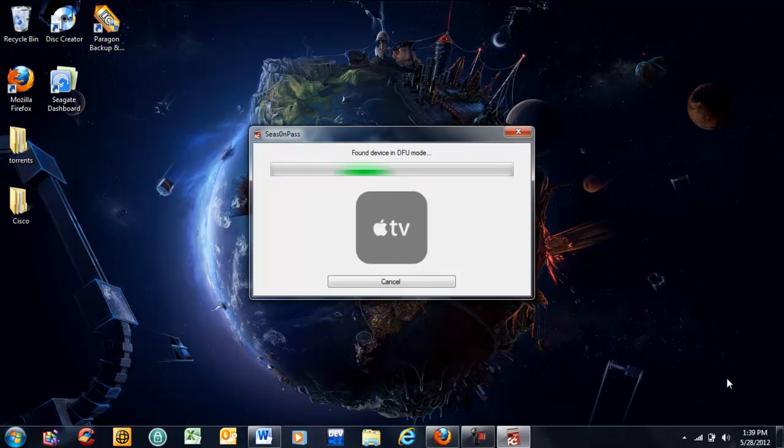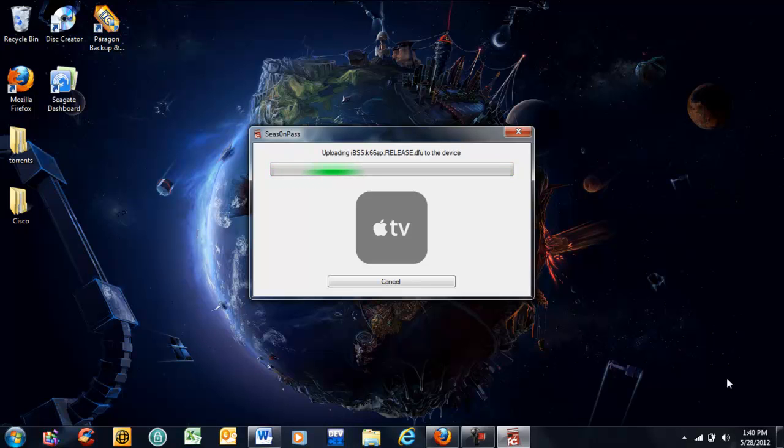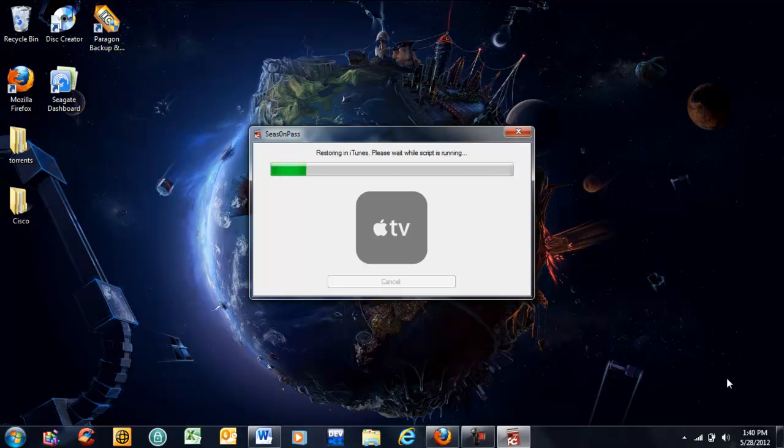We're now in DFU mode. It's automatically going to open iTunes and restore. You don't have to do anything except watch it run through its process. Once this is finished, I'll show you how to use the Putty software and SSH into your new Apple TV that's been jailbroken.